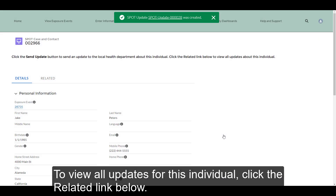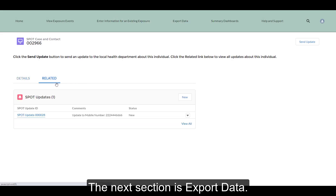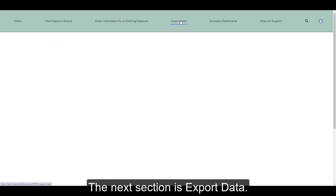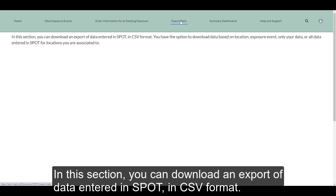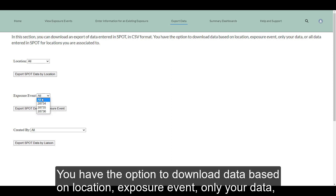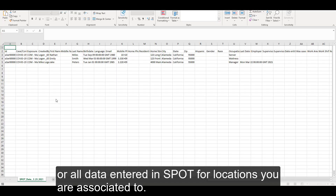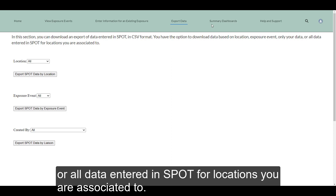To view all updates for this individual, click the Related link below. The next section is Export Data. In this section, you can download an export of data entered in SPOT in CSV format. You have the option to download data based on location, exposure event, only your data, or all data entered in SPOT for locations you are associated to.